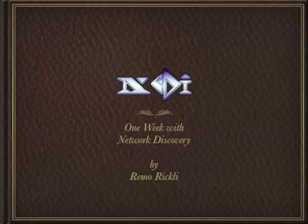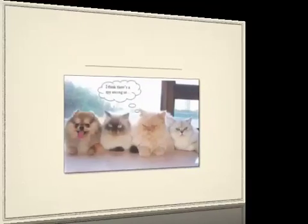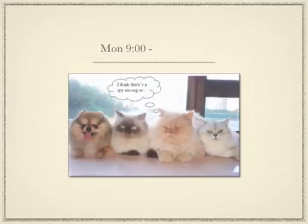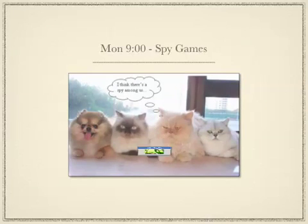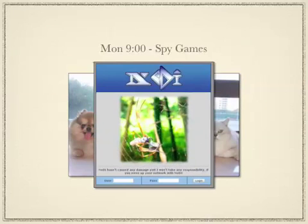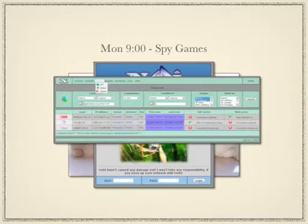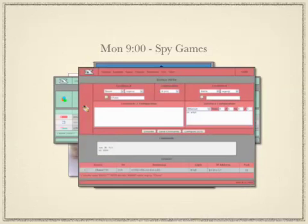Let me show you what a week with network discovery may look like. It's Monday morning and security reports a Trojan on our network. So I log into Netty, locate the node and disable the switchport.